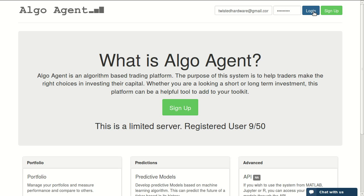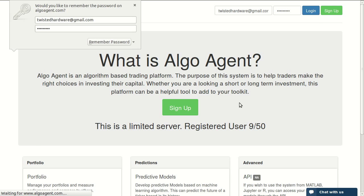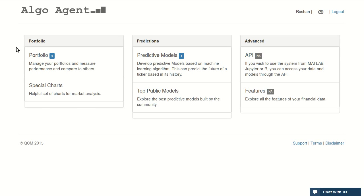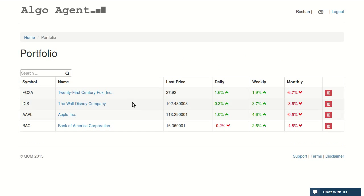I already have a user in the system so I will login with my user account. Once you're logged in, you will be on your main page. You can access your portfolio, which will have four stocks.